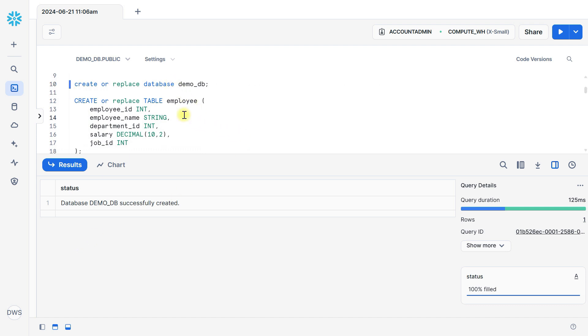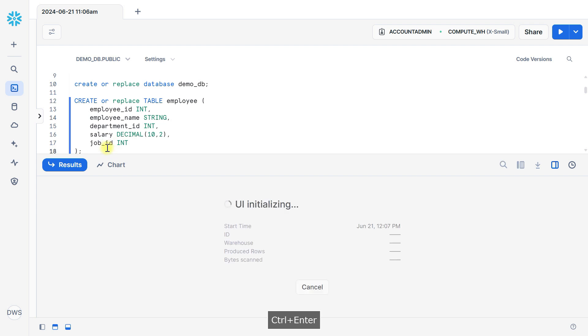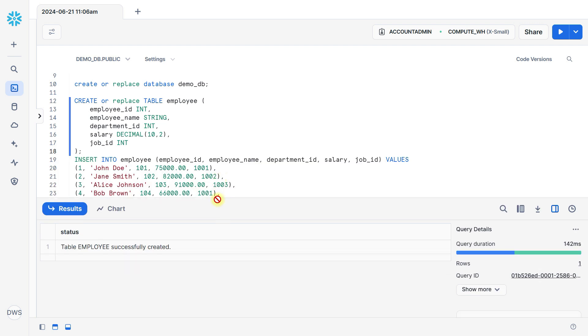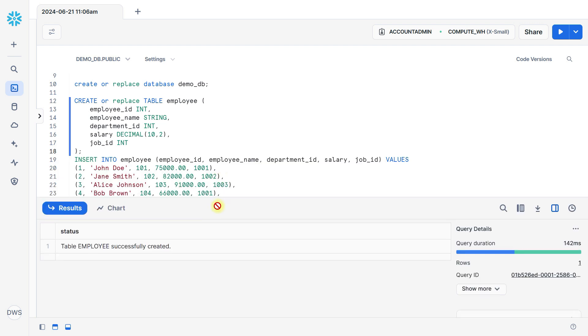Let's create employee table for our demonstration with this structure: employee ID, employee name, department ID, salary and job with these data types. You can see here. Here is table created.